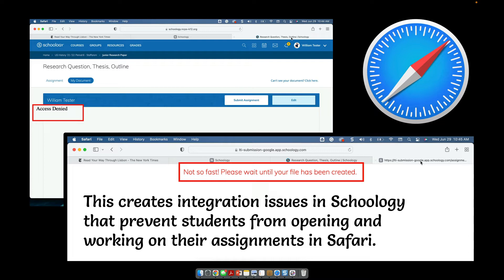I was able to replicate this problem instantly by logging into Schoology from a student account and trying to complete an assignment, and automatically I get 'access denied,' 'not so fast,' 'please wait till your files are created' — which never gets created. This is just an ongoing issue. If you're using Safari you will not be able to complete Google assignments in Schoology.